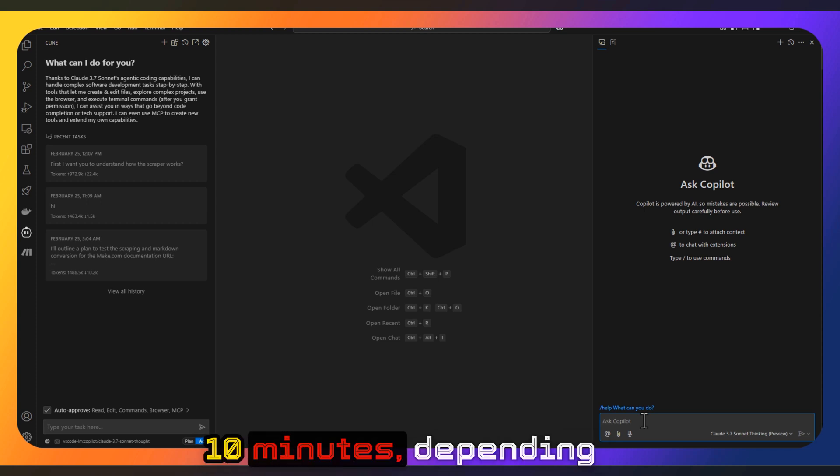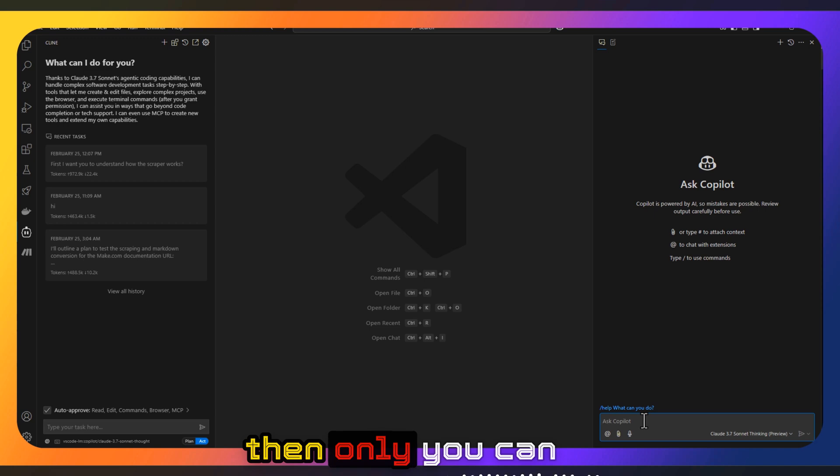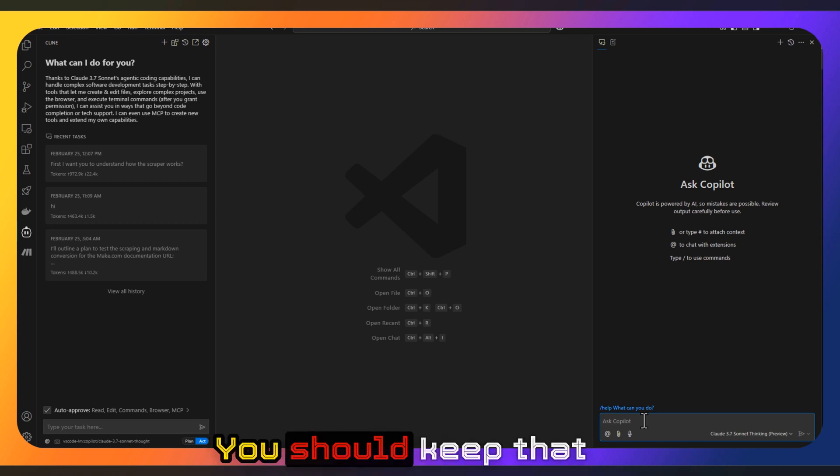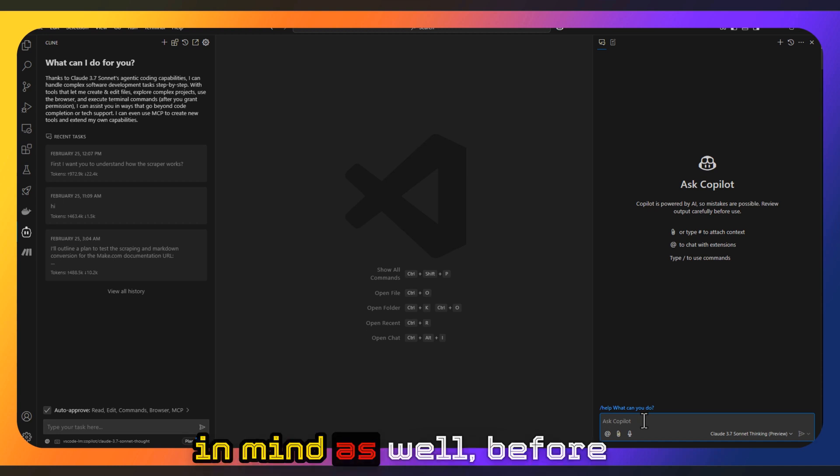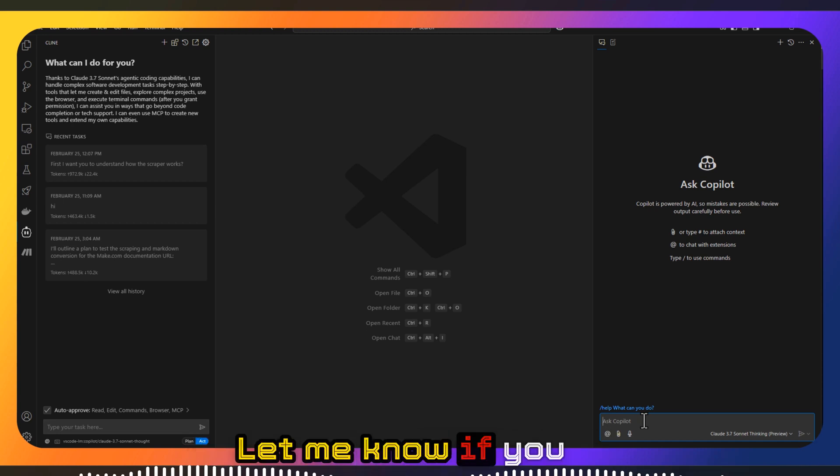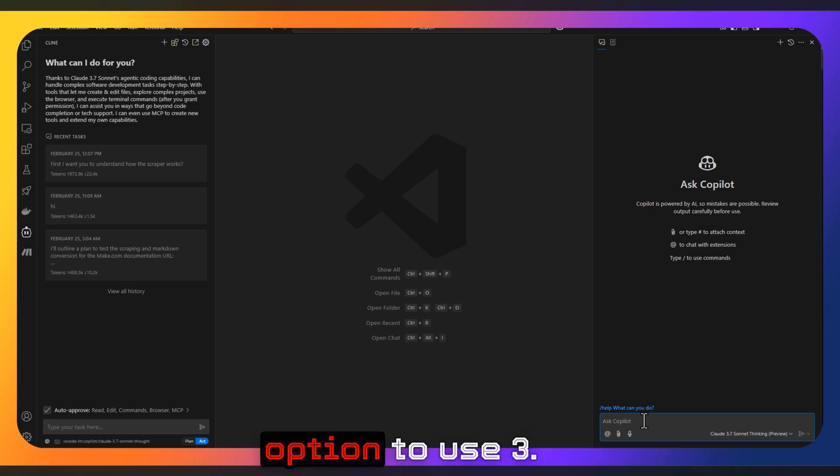And you have to wait like 20 or 10 minutes depending upon the server load, and then only you can make the next query. You should keep that in mind as well before you try Copilot. Let me know if you know any other better option to use 3.7 Sonnet for free.